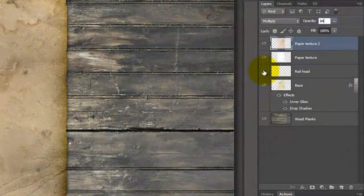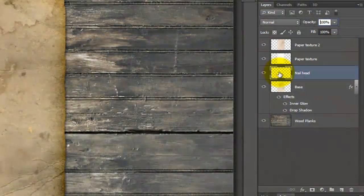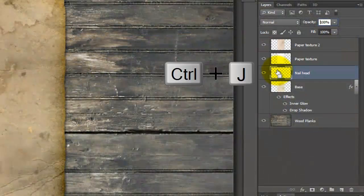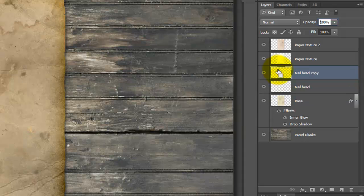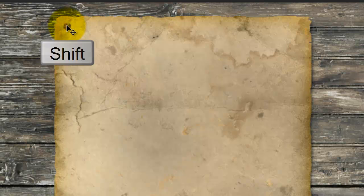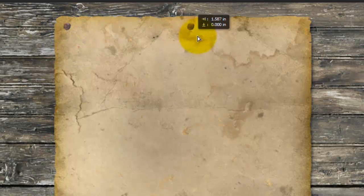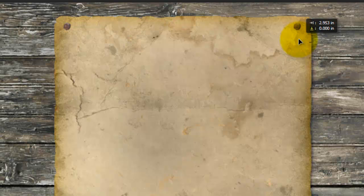Make the nail head visible and active. Since we only have one nail, we need to make copies for all the corners. Press Ctrl or Cmd J to make a copy. Press V to call up your Move Tool and press and hold down Shift as you drag the copy to the right. Pressing Shift keeps it aligned on its horizontal axis.